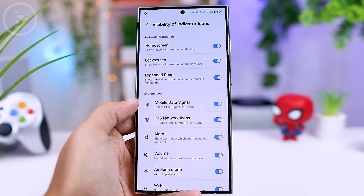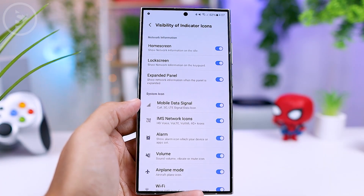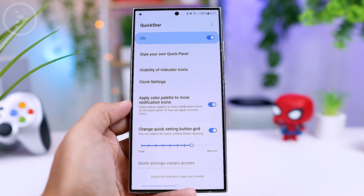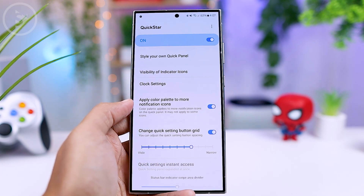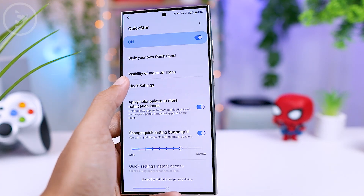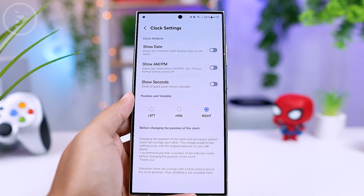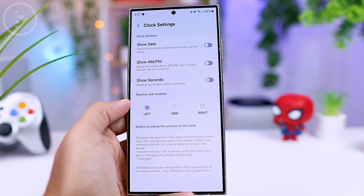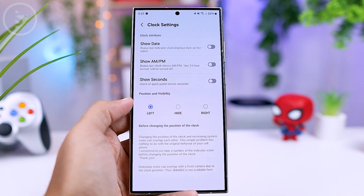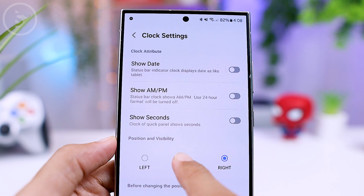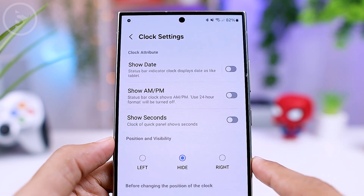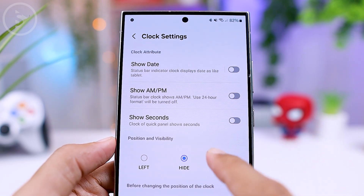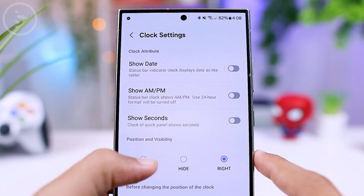Besides setting the icons, you can also customize the clock and date display in the quick panel. Just go back to the Quick Start settings and select 'Clock Settings.' In this section, you can adjust several settings to choose how the clock and date will appear. You can remove the clock display entirely from the quick panel, or position the clock on the right or left side.